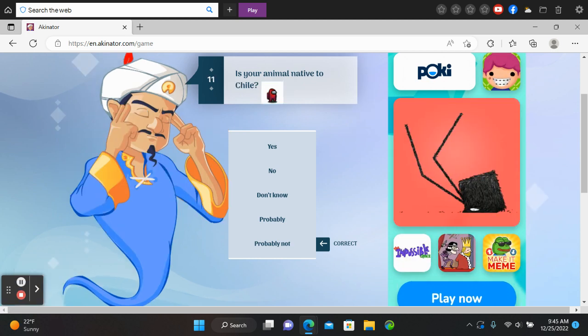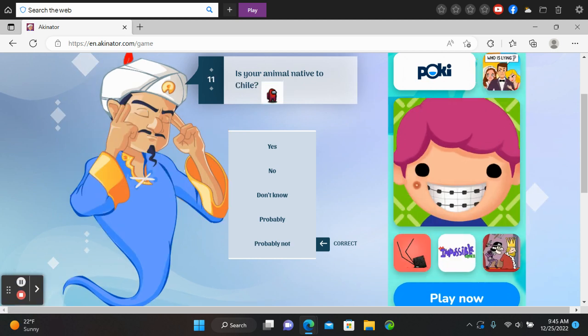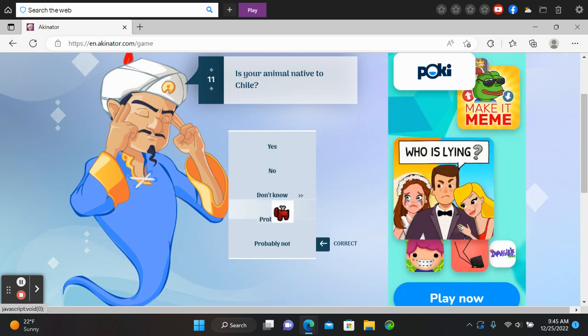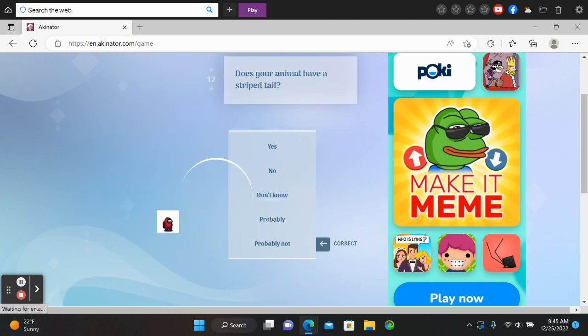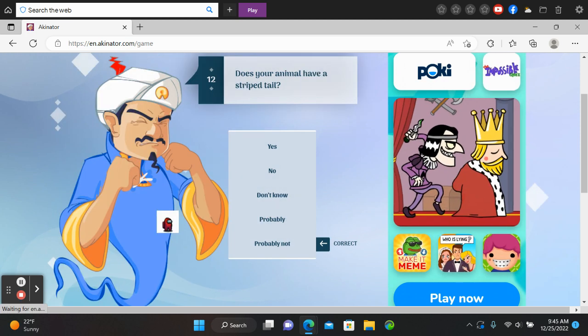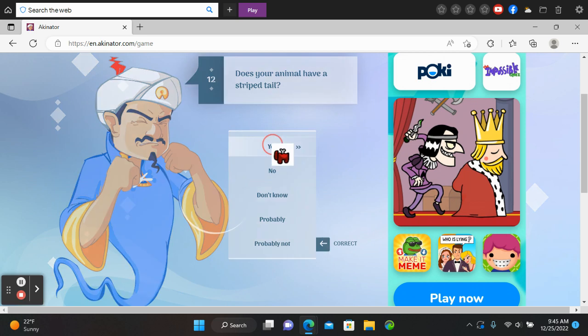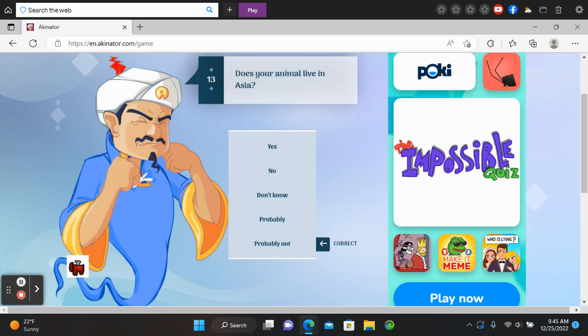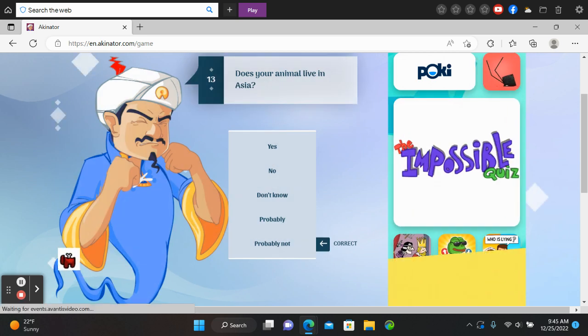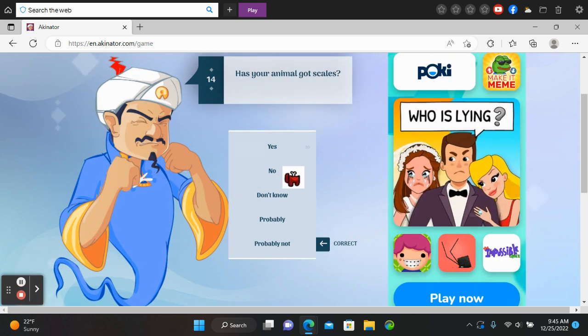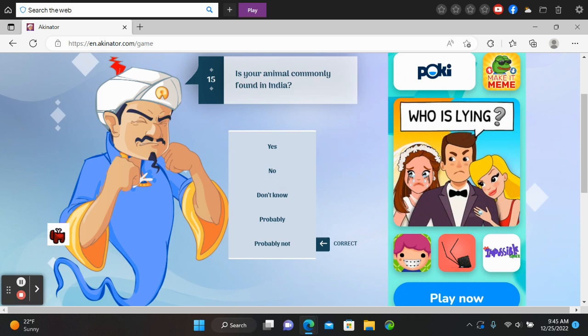I don't know what is your animal navigator, whatever this is. I don't know. Do your animal have striped tail? Yeah. Oh my god, I'm done. Your animal got, what? What?